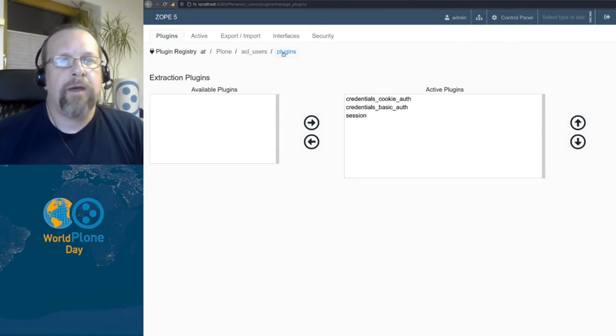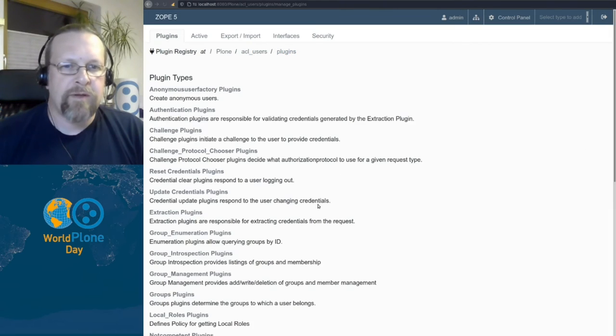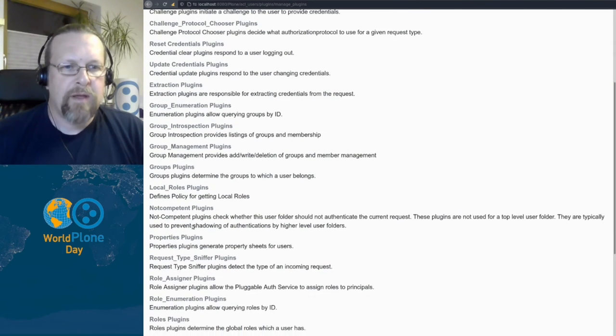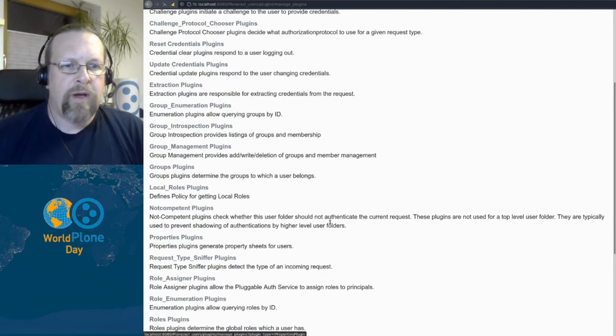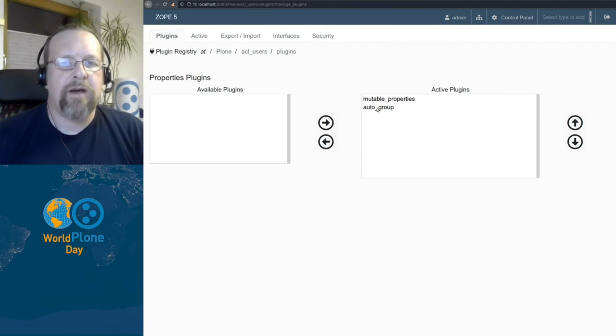And the same is valid, for instance, for the properties plugins, where we have the mutable property plugins and an auto-group plugin.